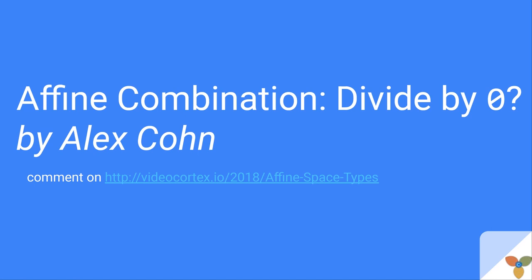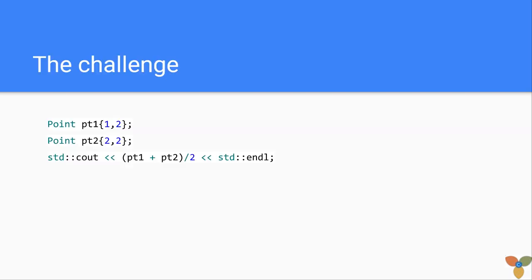I'm Alex, and this whole thing began when D presented in this very place affine space types. It was very interesting, and the question is...